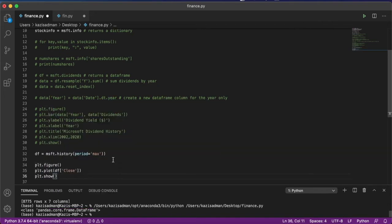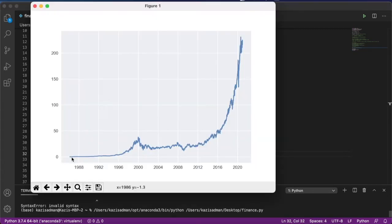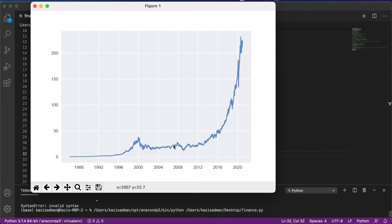So this now will display all of the information for the maximum time period that this stock has existed. So we see that the stock data information dates back to about the 1970s for Microsoft and that the stock price has recently shot up to about $200 per share.